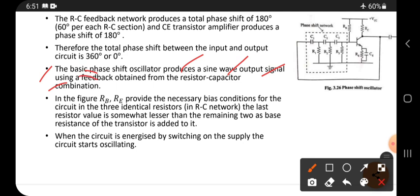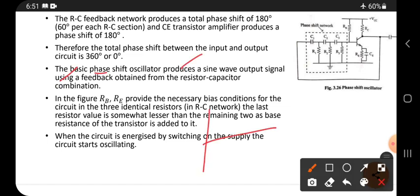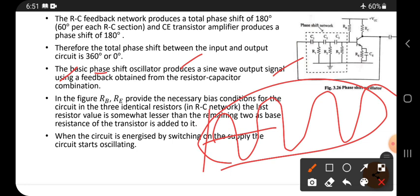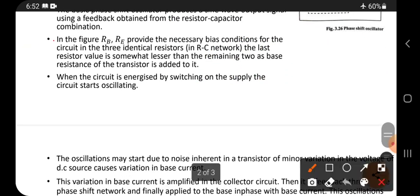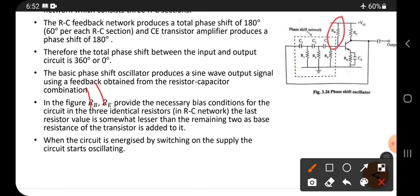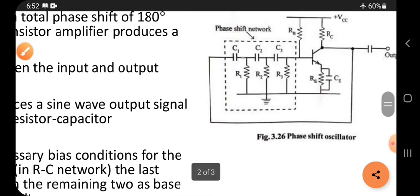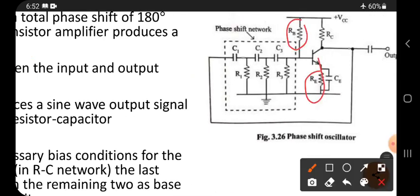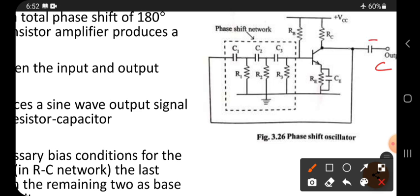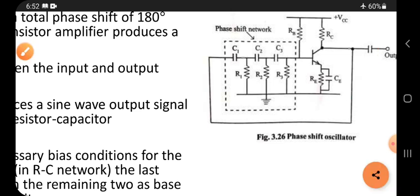In the figure, RB and RE are present. This is RB and this is RE. Also visible are RC, CE, and CC — the coupling capacitor. CC stands for coupling capacitor.